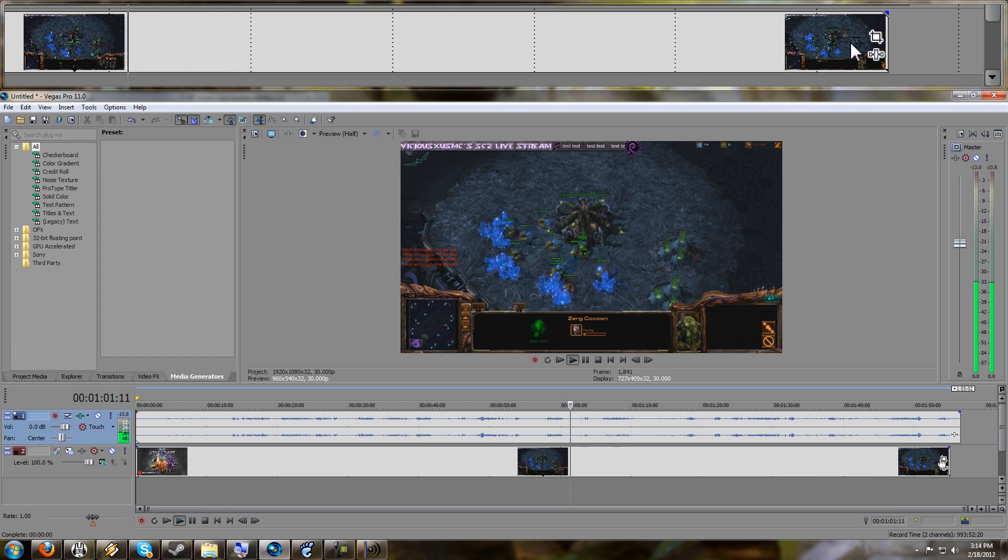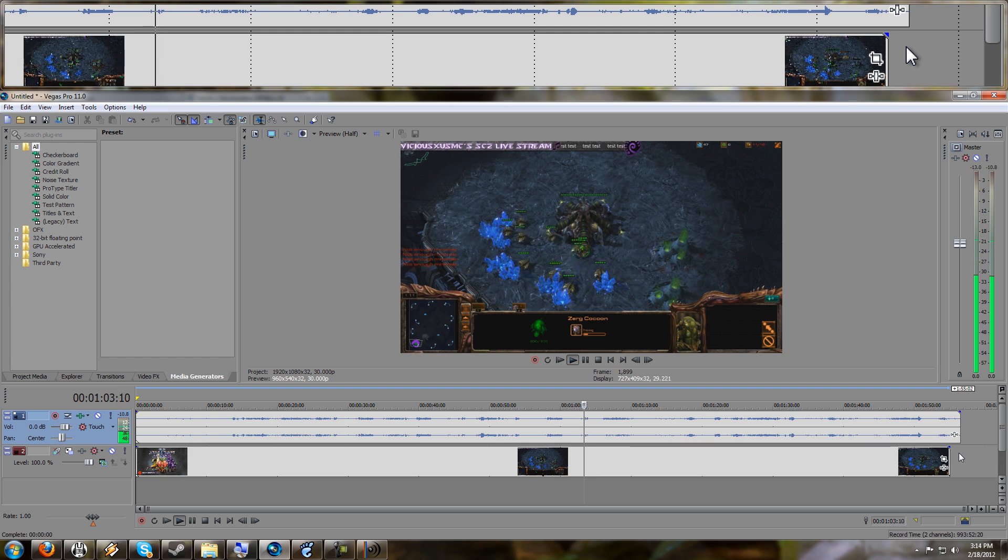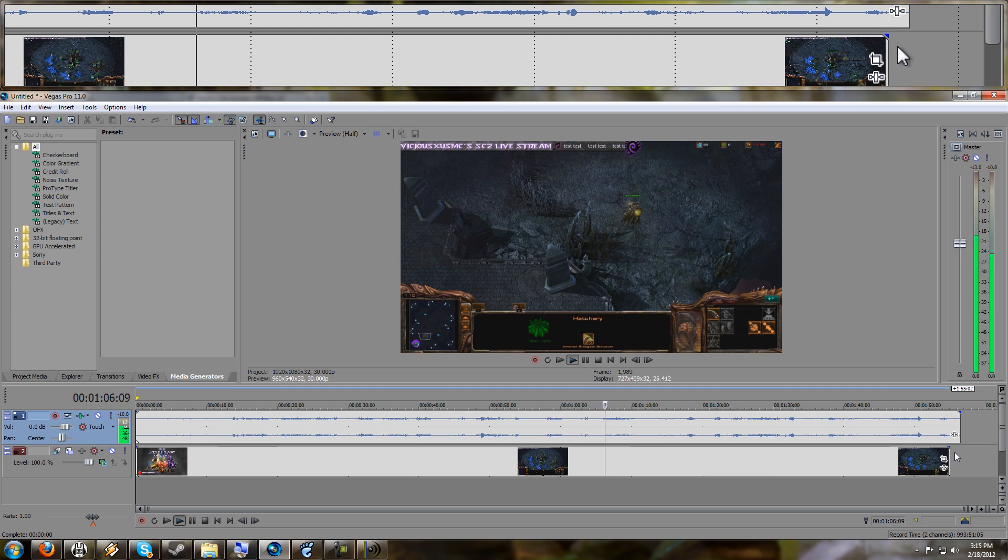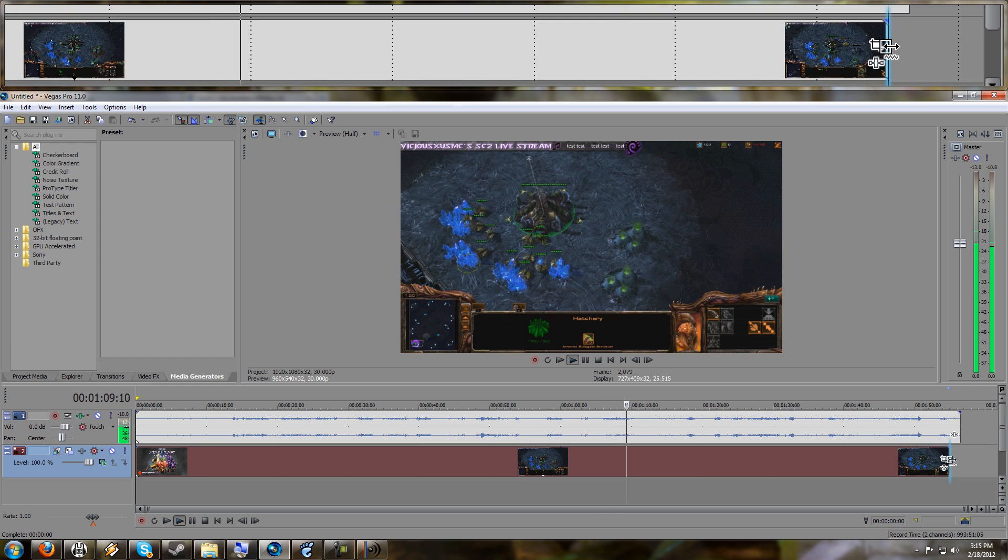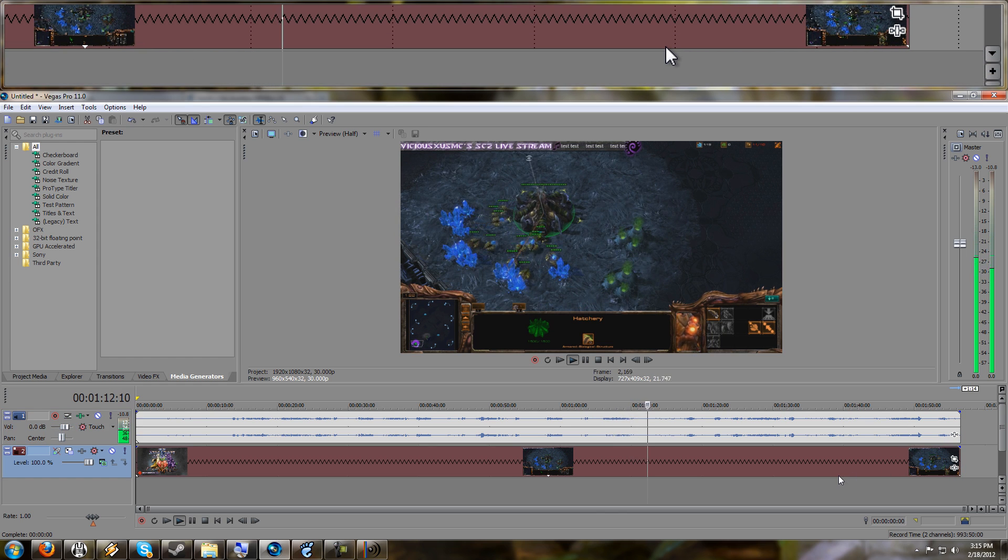And like I was telling you about earlier, the audio and video are not the same length for me. They're off by just about a second or so. So either you can just deal with that, or since I'm in Vegas, I could actually stretch out the footage to match. So there you go.